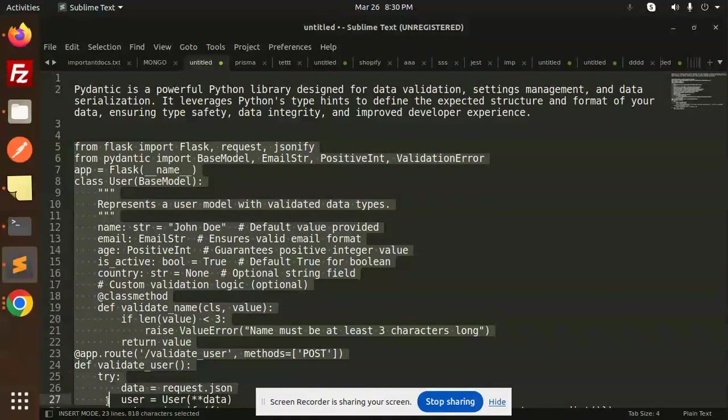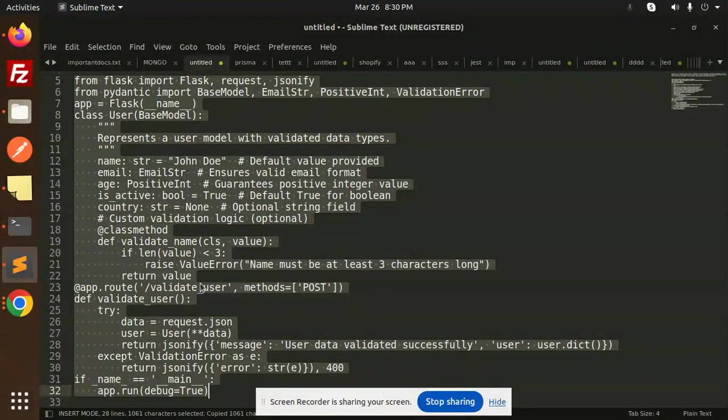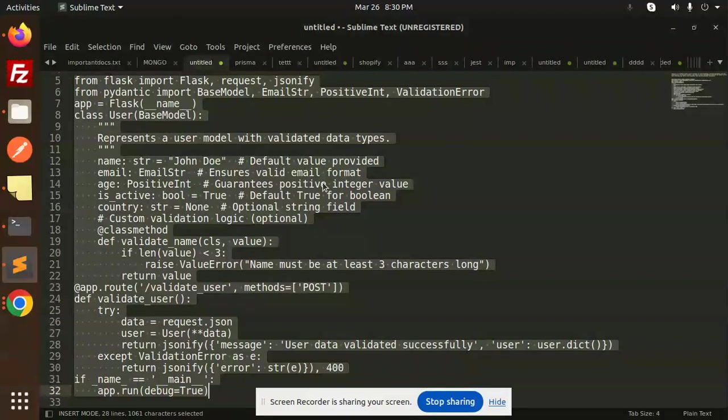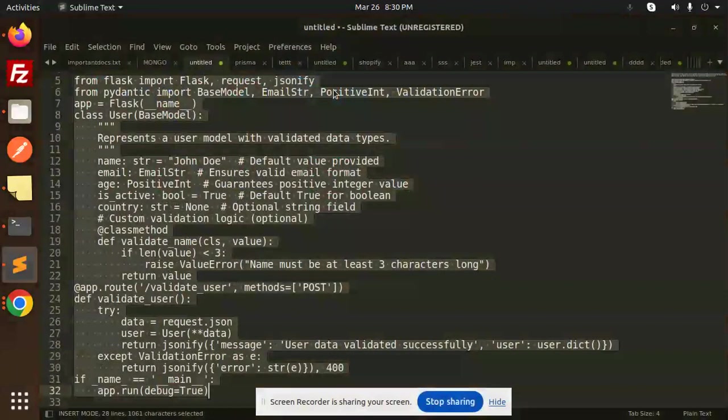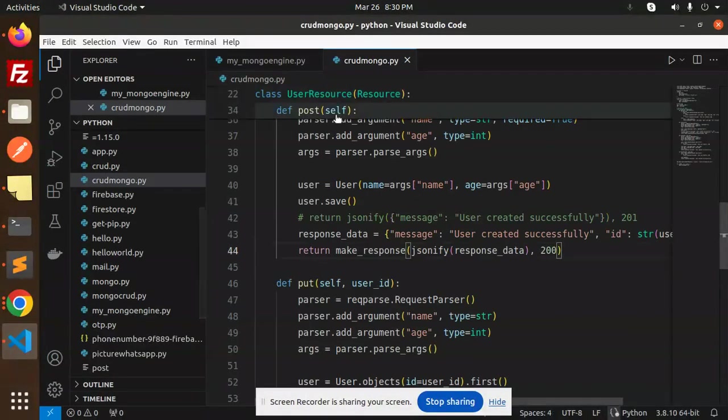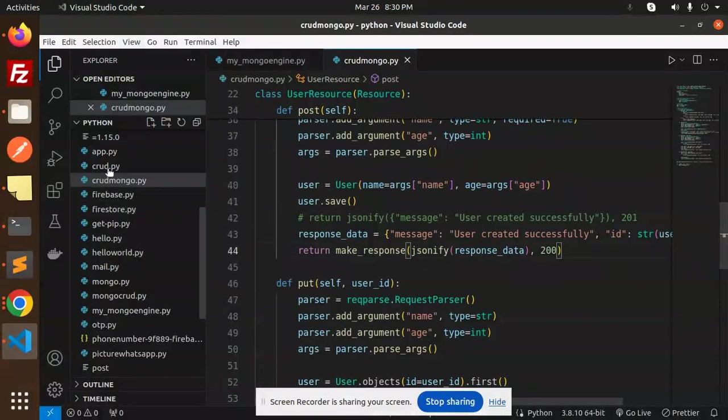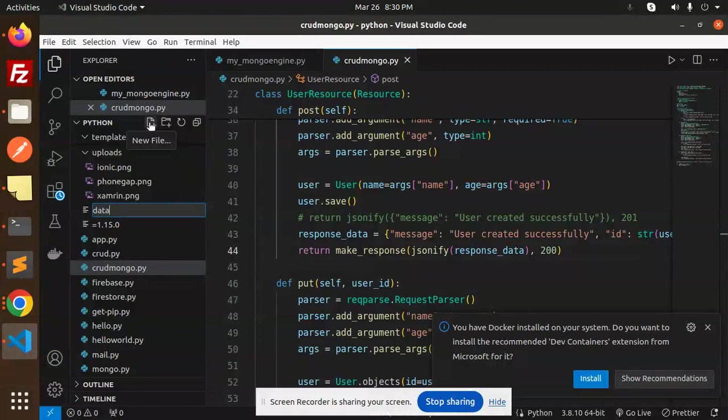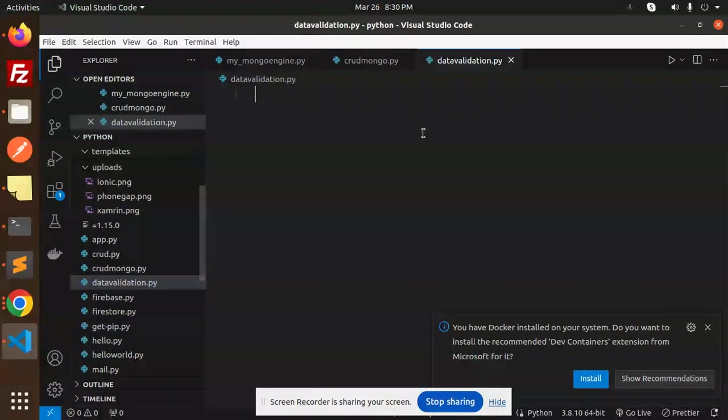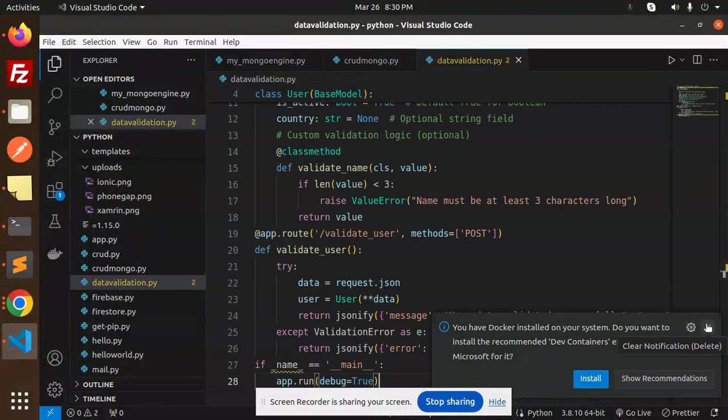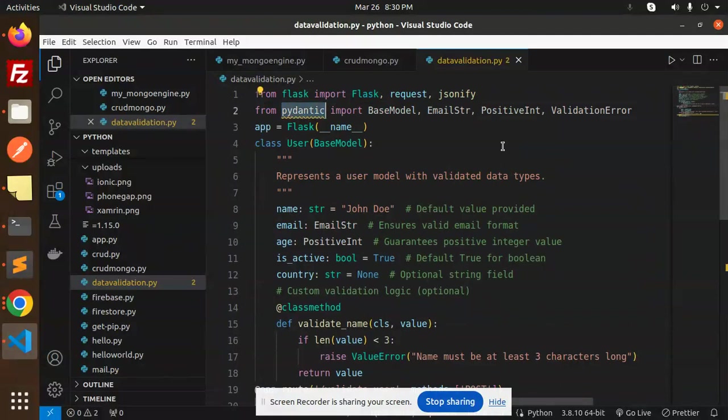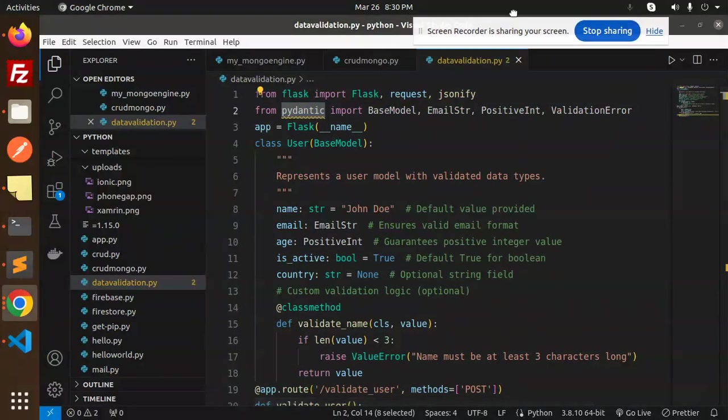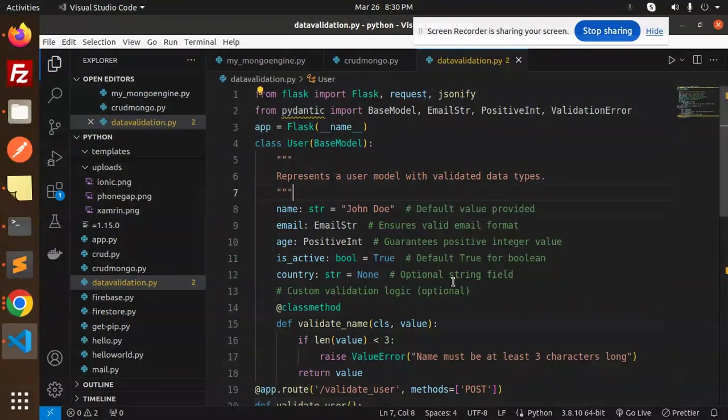Let's have a look at the code. Here we're just validating the data—whatever data we have defined, we're going to validate it. Copy this and go to VS Code. Here we're going to create a new file named data_validation.py. I'm going to paste this code, and we require the Pydantic module.